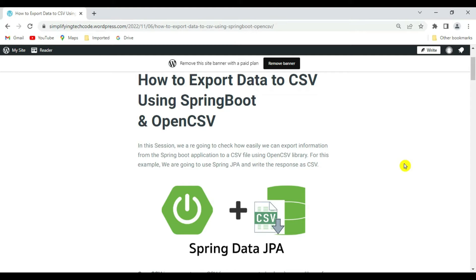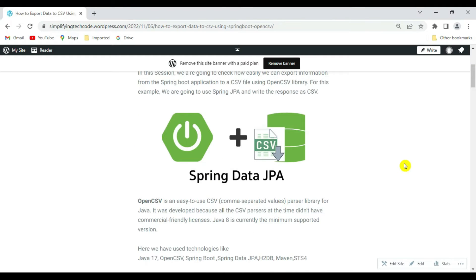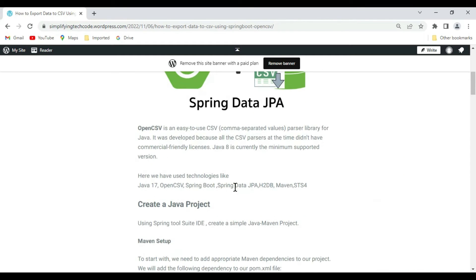I'm referring to my blog for this tutorial — the blog link is in the video description. OpenCSV is an easy-to-use comma-separated values parser library for Java, and Java 8 is the minimum supported version. In this session we are going to use Java 17, the OpenCSV library, Spring Boot, Spring Data JPA, H2DB, Maven, and Spring Tool Suite 4.